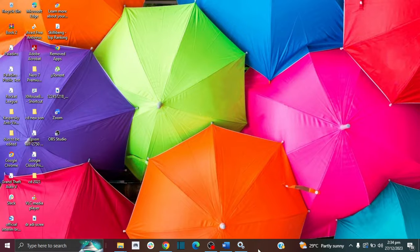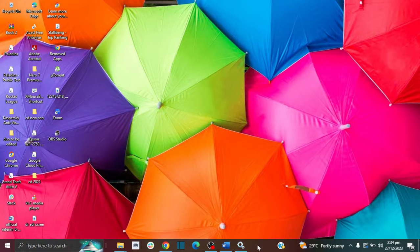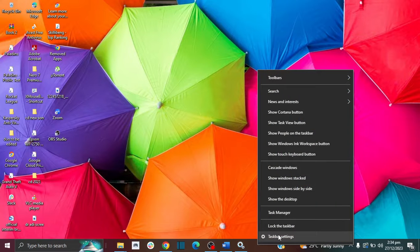In an empty space on your taskbar here, you're going to right click and then go to taskbar settings.